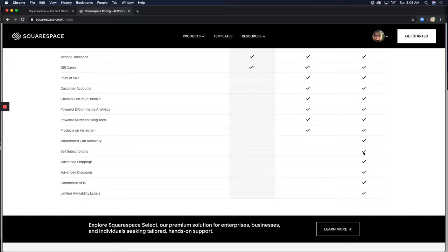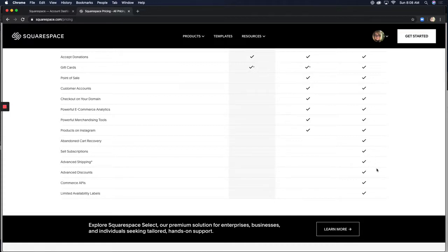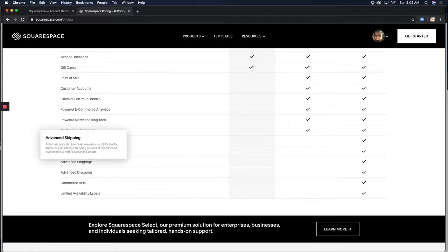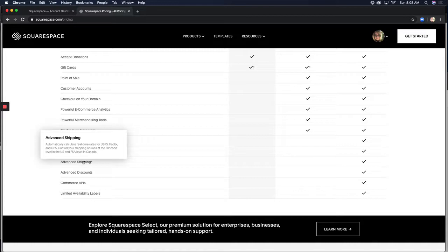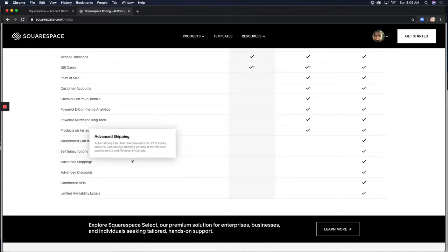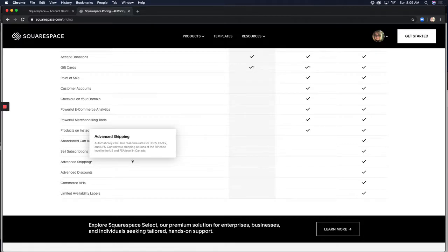You can also sell subscriptions. So those of you out there who are selling like a monthly service, whether it's garden maintenance or a CSA, subscriptions can be key. There's advanced shipping. Honestly, I'm not huge on a ton of e-commerce with shipping. So this could be something that you could look into and weigh on for yourself. The key to it is that it automatically calculates real-time rates for shipping. And that can be a big deal for customers because shipping is expensive.